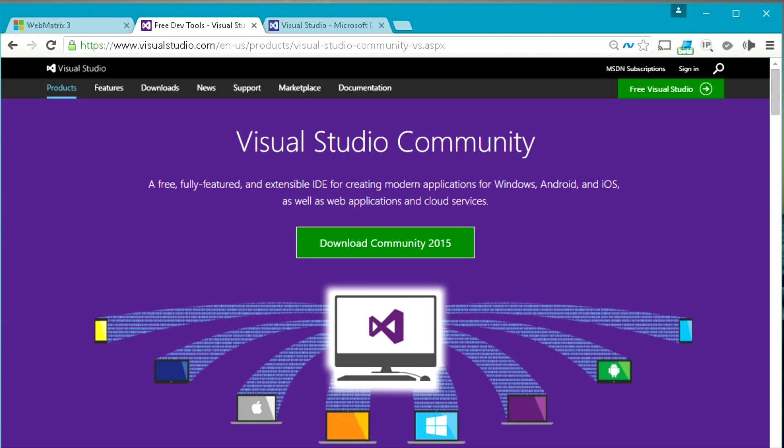As these courses and tutorial videos are about the basics of Orchard, using Microsoft WebMatrix will be the best option. Thank you.